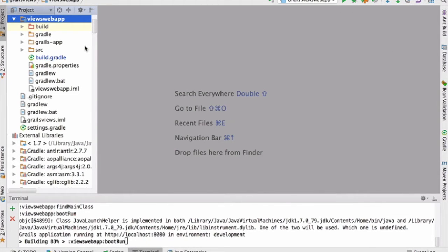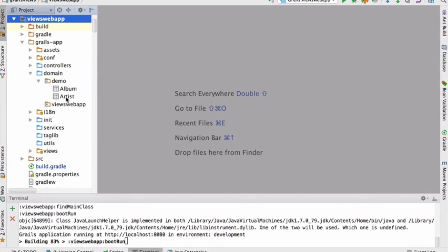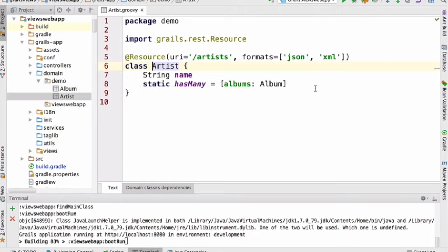What we're looking at here is a brand new Grails 3.1.1 application that I've added a little bit of code to. We'll take a quick look at the code that I've added to this project. This project was created with the standard default web profile. This is a pretty standard plain vanilla Grails 3.1.1 application, and I've added a couple of domain classes to the application.